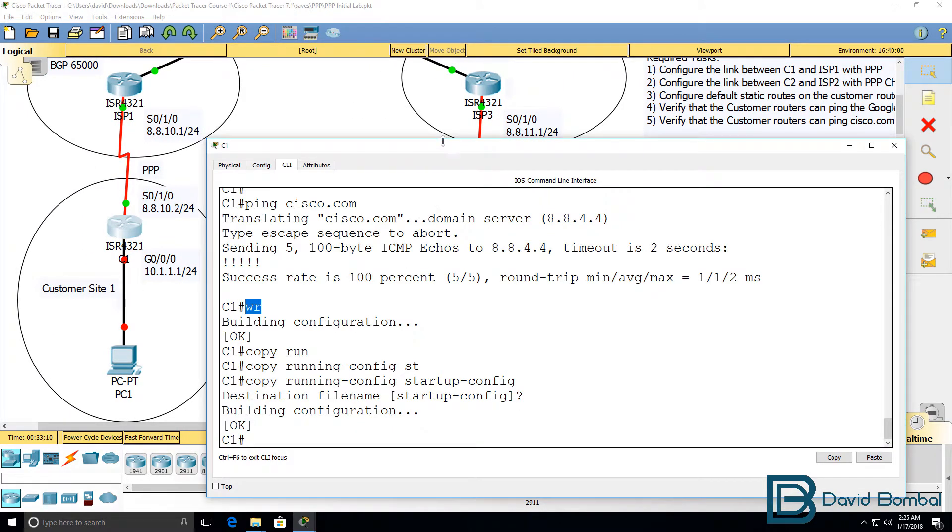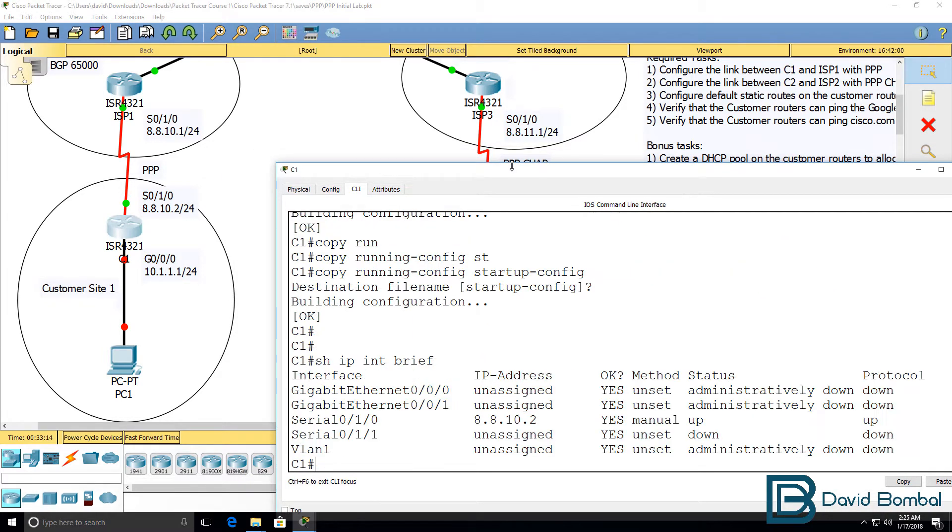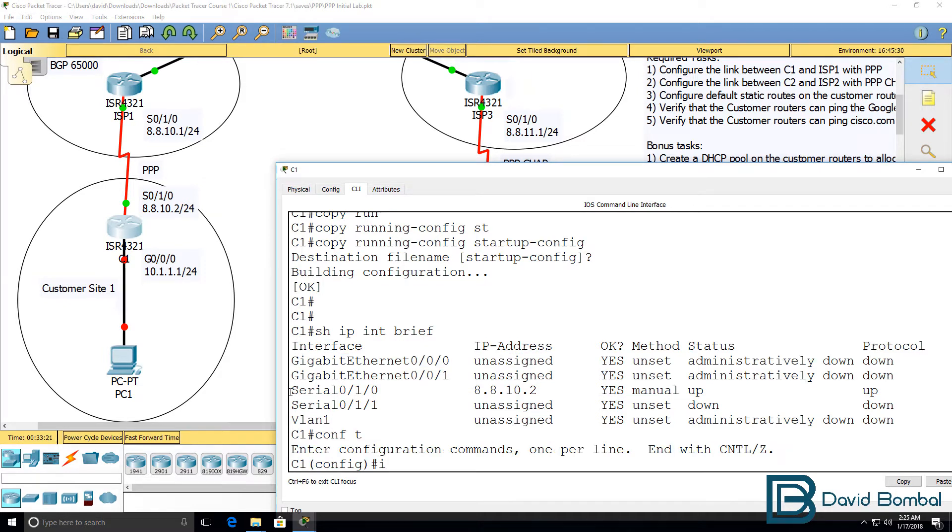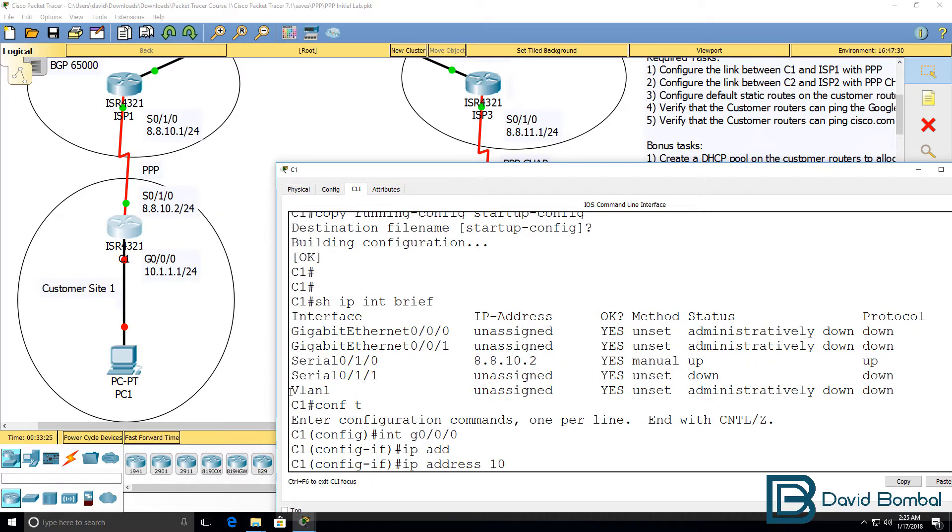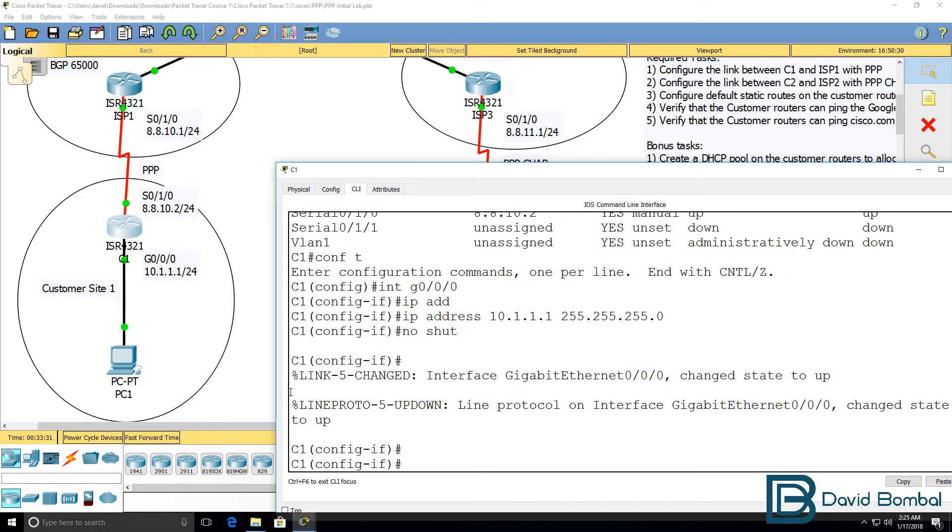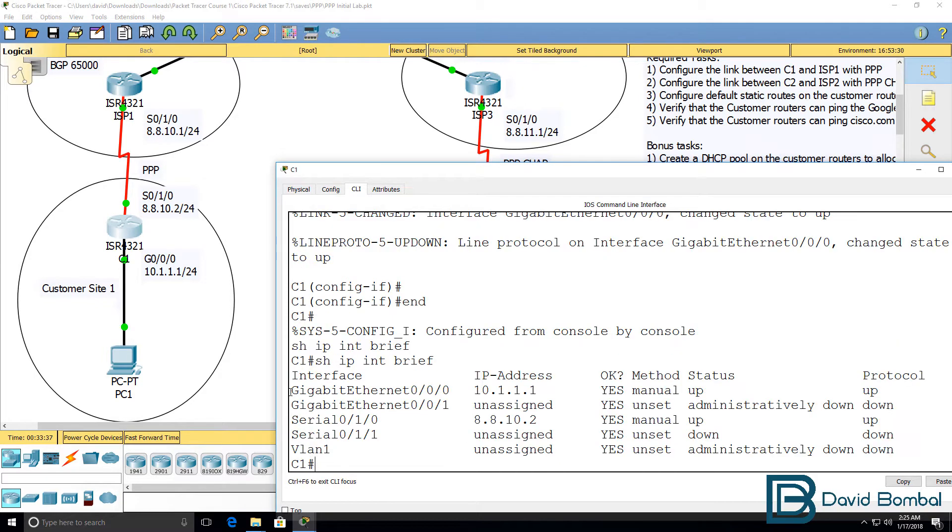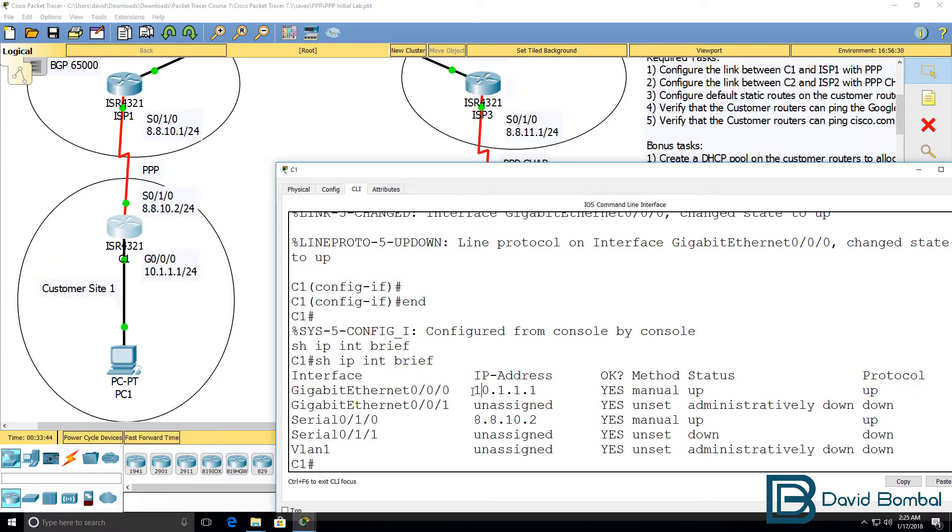On customer router 1, show IP interface brief. No IP address is configured on gigabit 0/0/0. So we need to go on to that interface, configure an IP address of 10.1.1.1 /24 mask and no shut the interface. Show IP interface brief now shows us that the interface is up up and it's configured with this IP address.